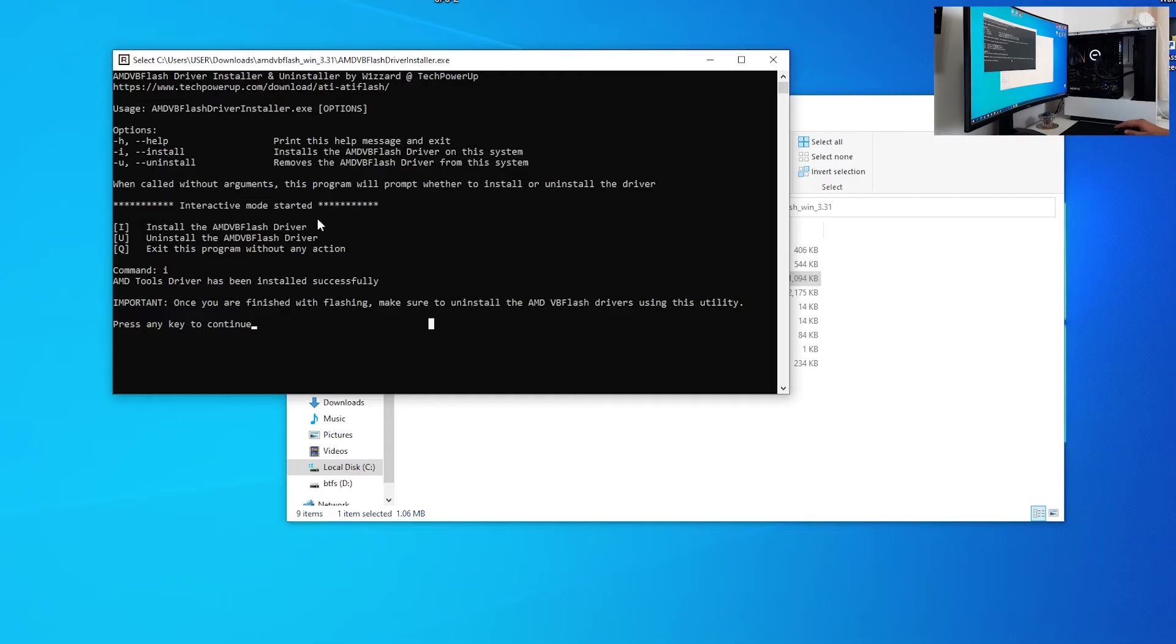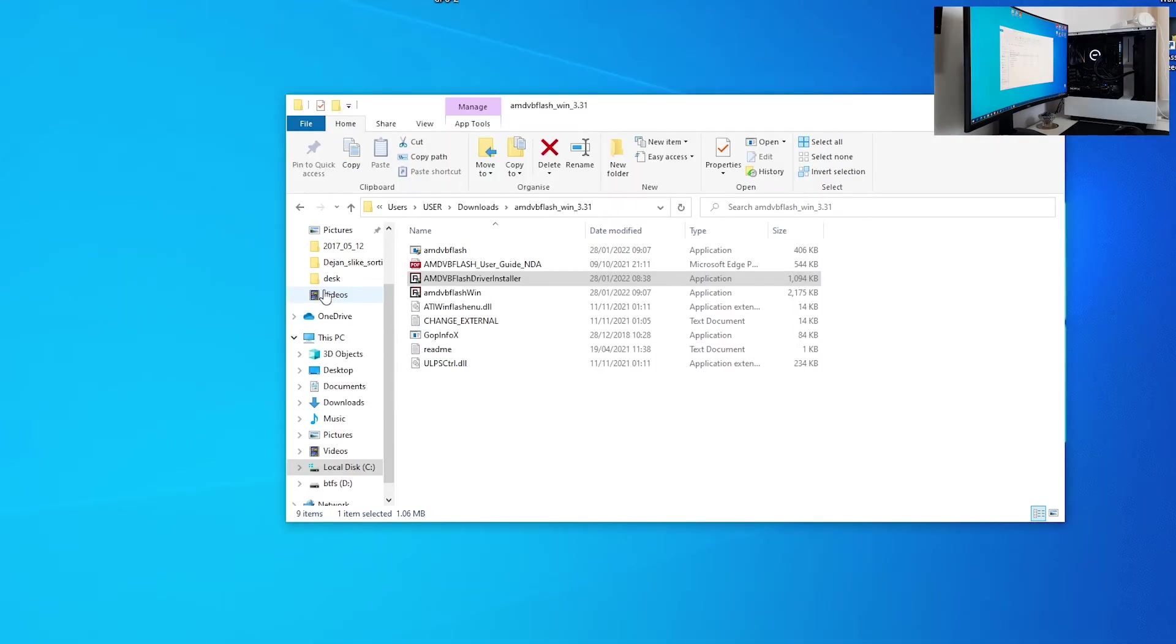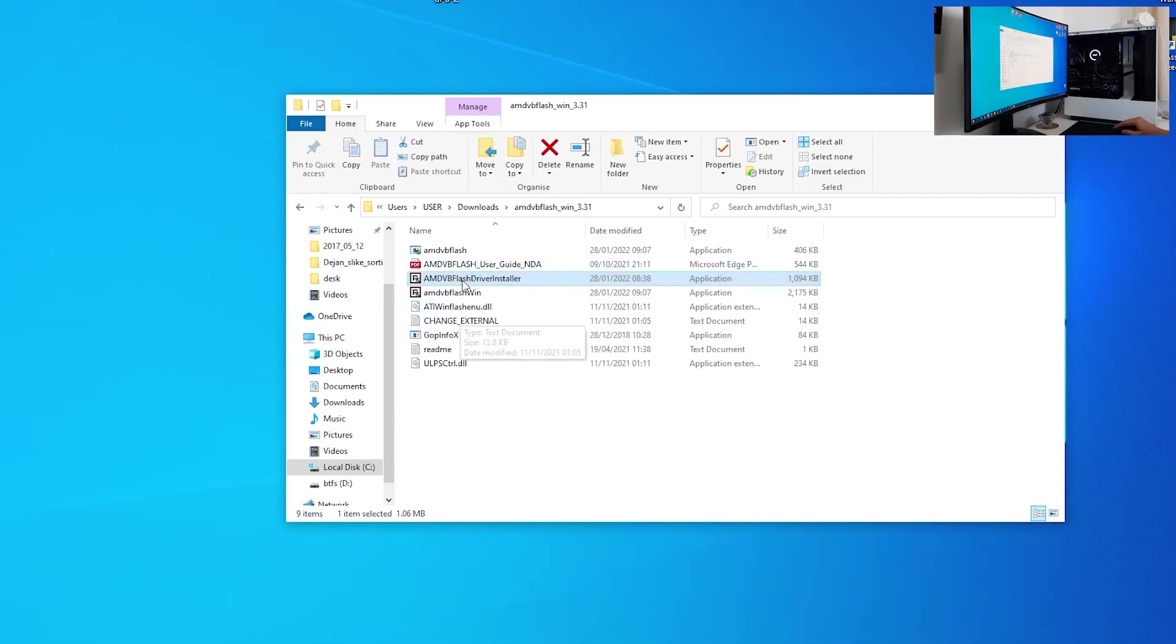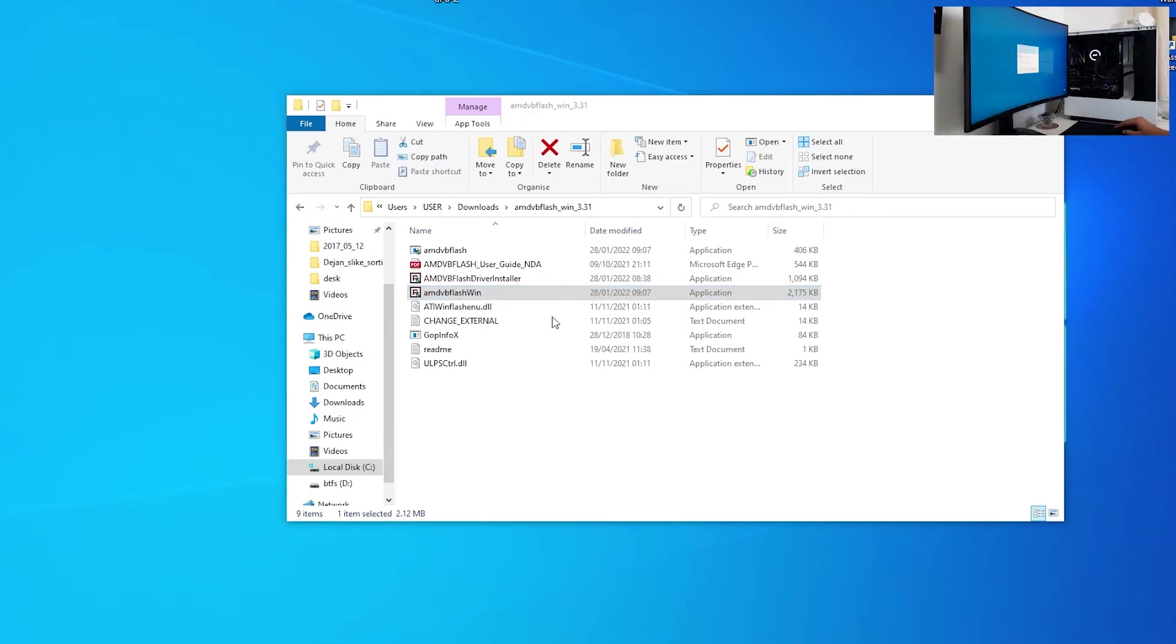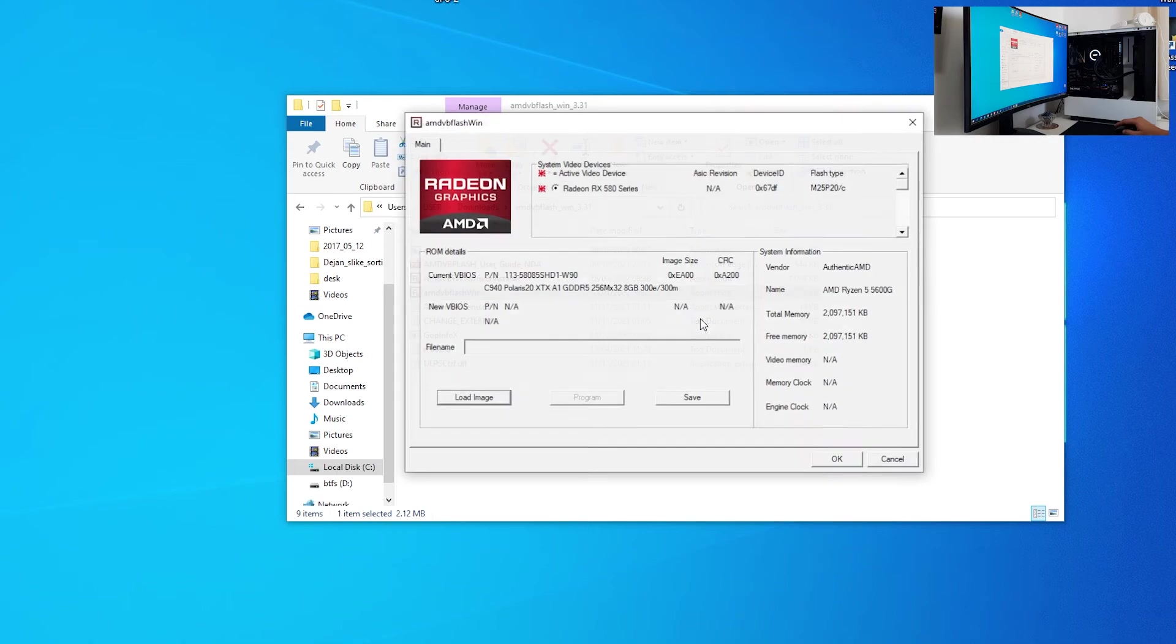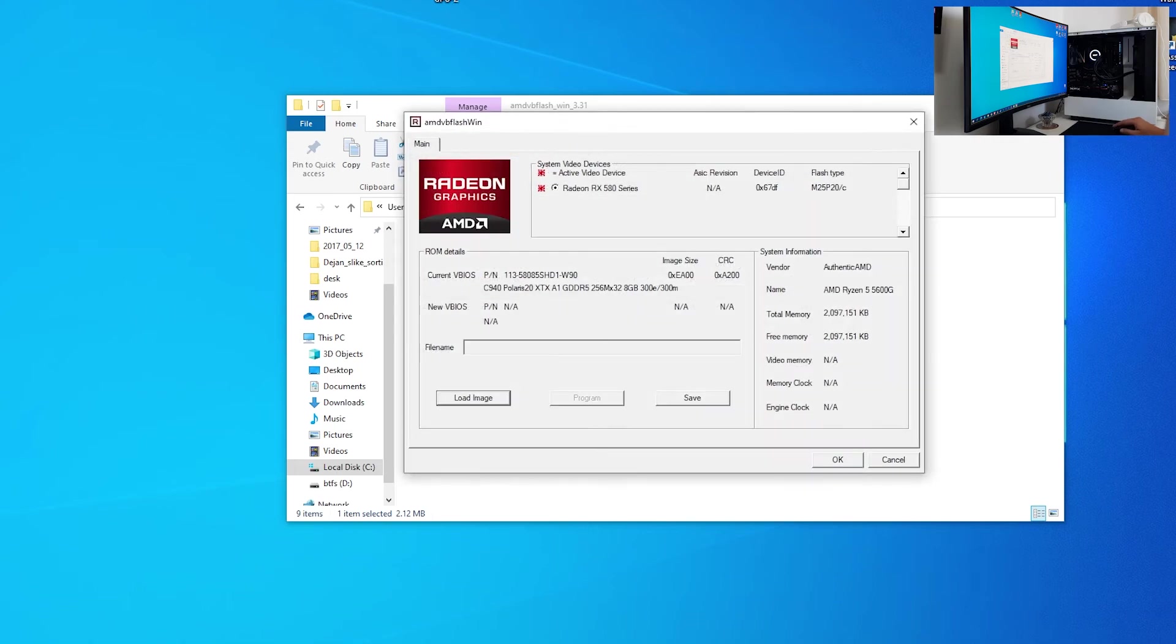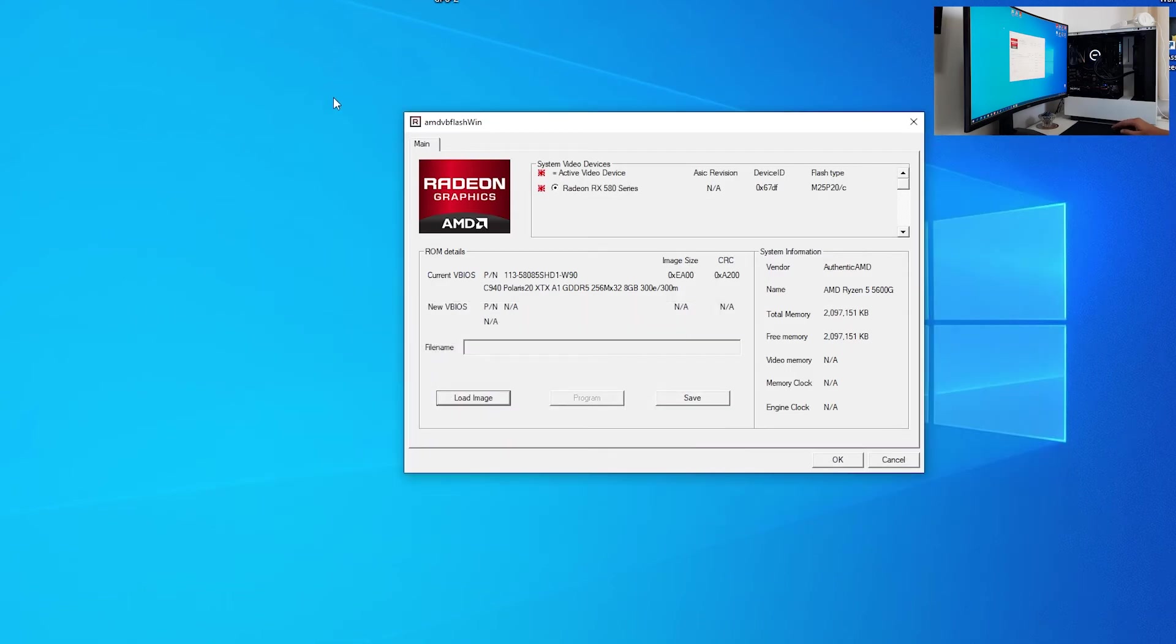Just open it again, run as administrator, click U for uninstall. Now what do we want to do is to open AMD VB Flash Win. Right click on that and click run as administrator. Yes. We have our utility opened.